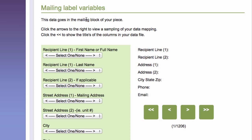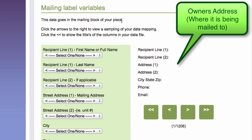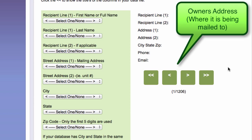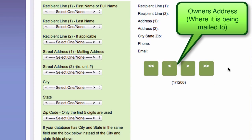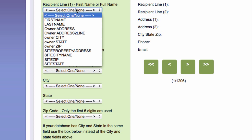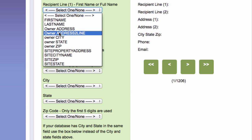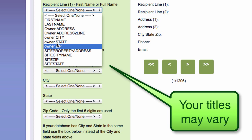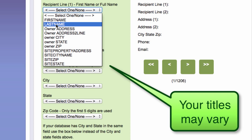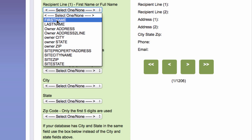This data goes in the mailing block of my piece. This is the owner's address. This is where we are mailing the piece. And it's pretty simple if you just go slow. It says recipient line one. What's the first name or full name? And from this drop down menu, it'll show me all titles in the Excel document or CSV file that I just had open a minute ago in my earlier demo.